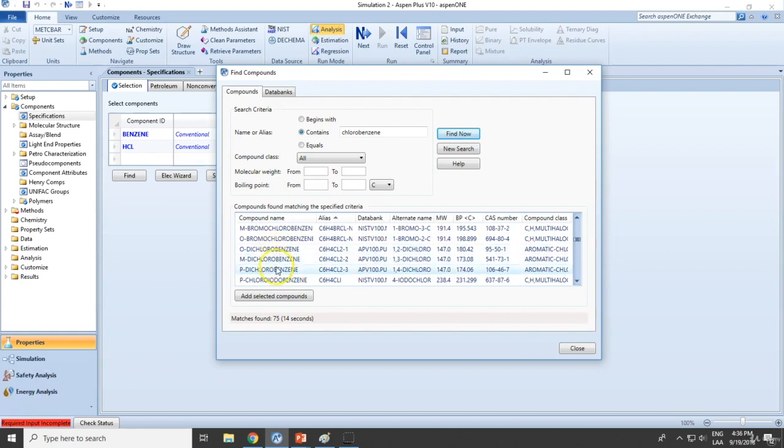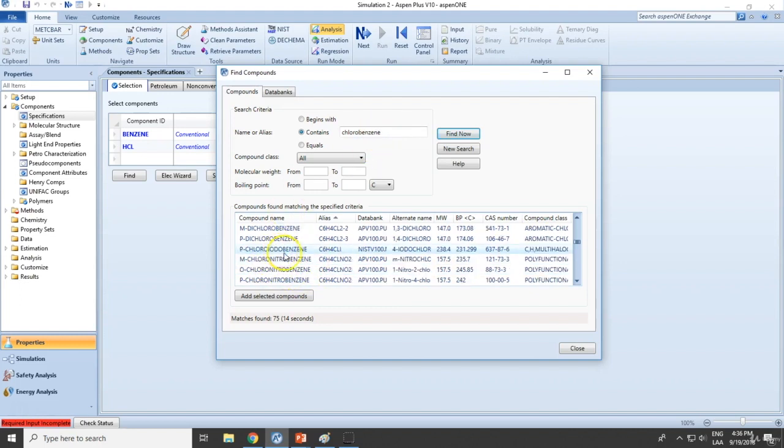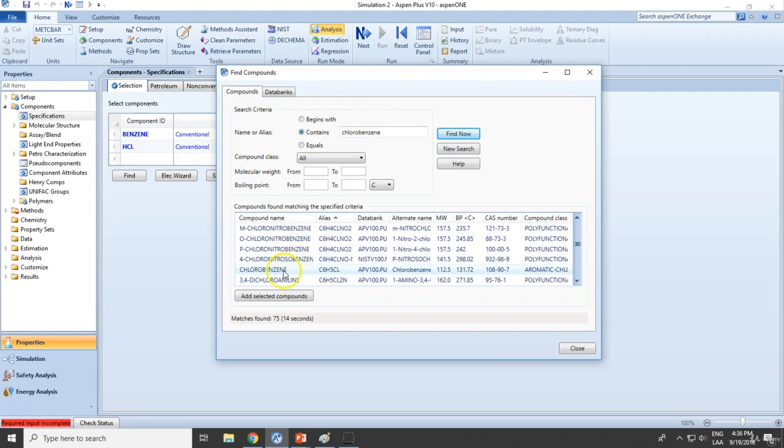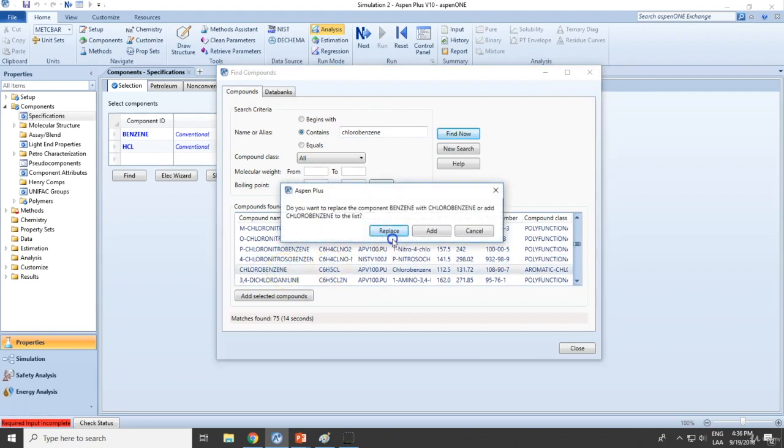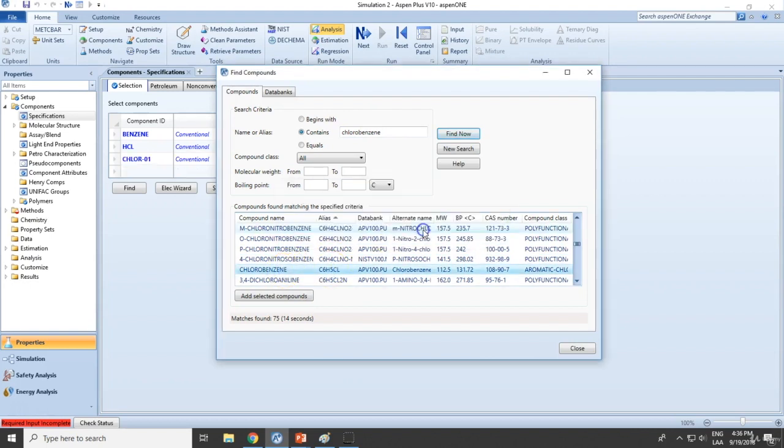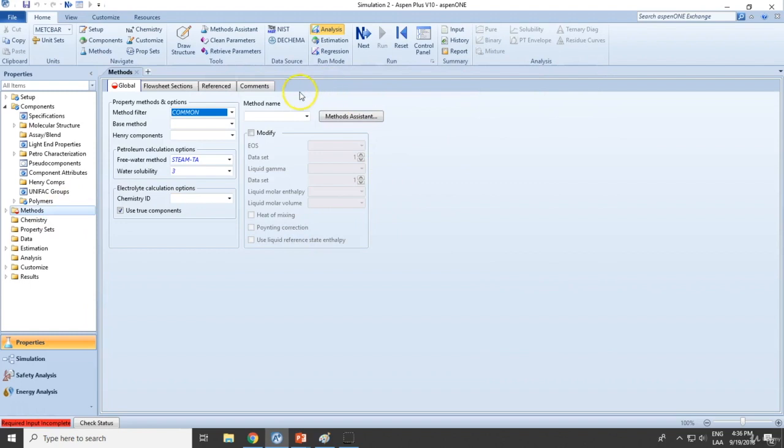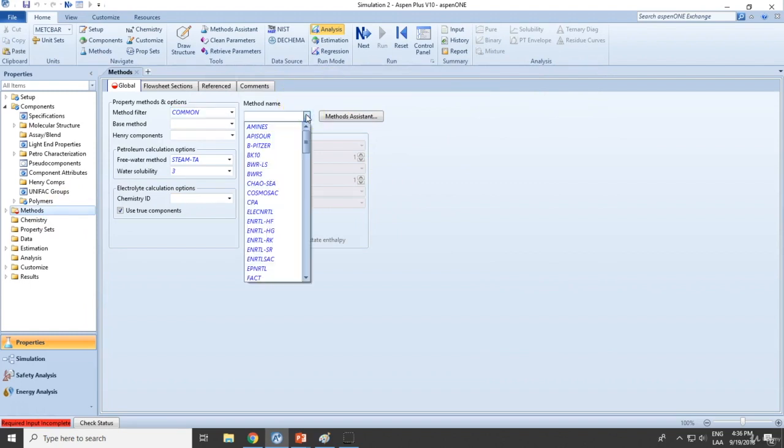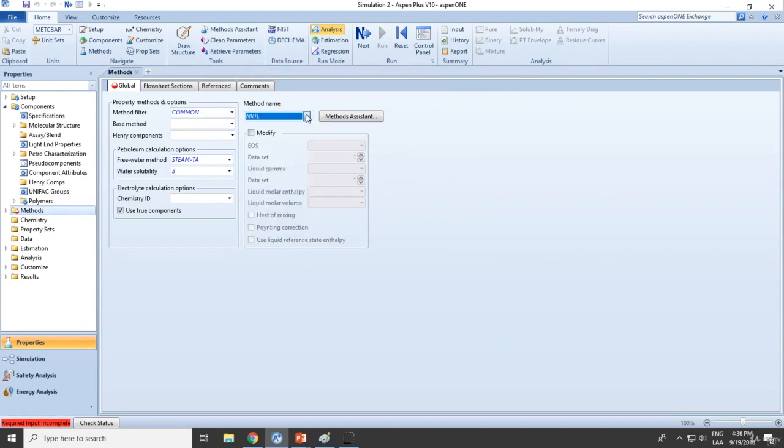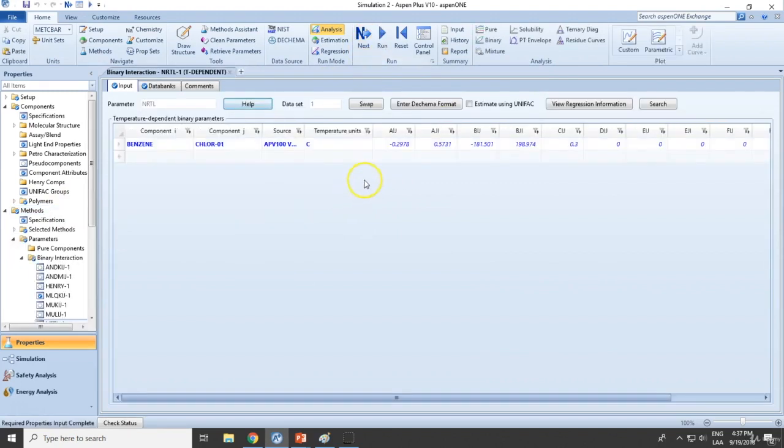So select any of these species - definitely should be chlorobenzene. No, actually this is not dichloro, we want monochlorobenzene right here. Add. Now the method: none is stated, so I'm going to assume NRTL. Run for the simulation.